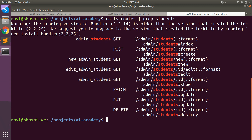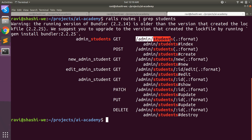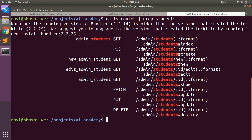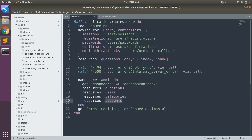This admin prefix is added in both the Rails path helpers and the URL paths. For example, the URL path becomes /admin/students, and the path helper becomes admin_students. For GET, POST, new admin student, edit admin, and admin student — you can see the URL path is /admin/students, and the controller is organized as admin/students with index action, create action, and so on. This is namespace routing.